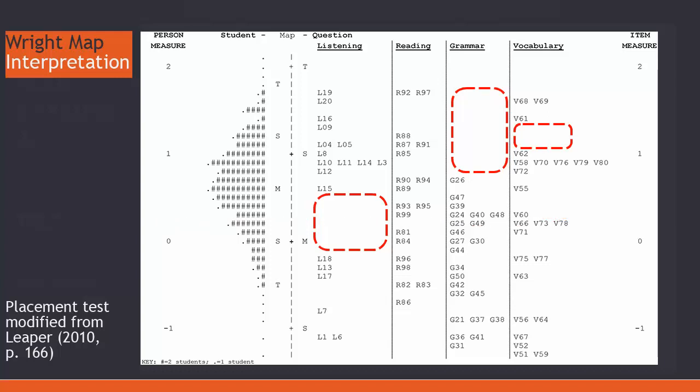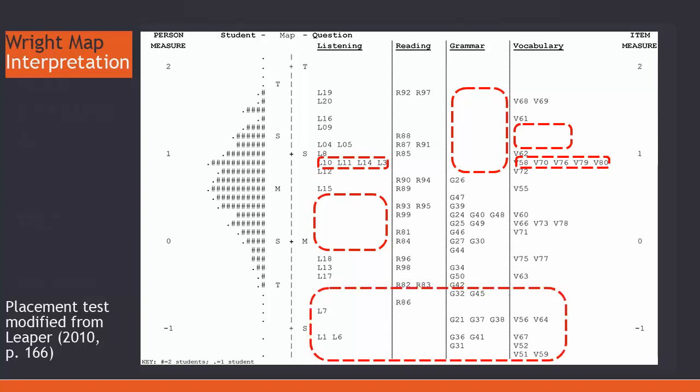Additionally, there are at least three vocabulary and two listening questions which appear to be redundant, though a closer inspection of each is needed. And all the items below the second standard deviation are likely unnecessary in this placement test.